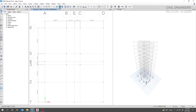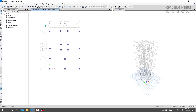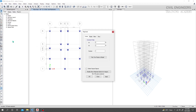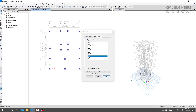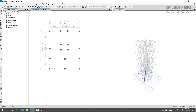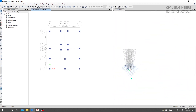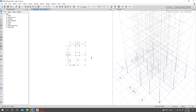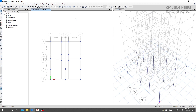Now I'll copy all the columns to every story. Go to Edit, then Replicate, select Story, and press 31 stories — Apply. All columns have been replicated perfectly. Our columns are drawn correctly. In the next lecture I'll show how to draw beams, slabs, and staircases. Thank you for listening.